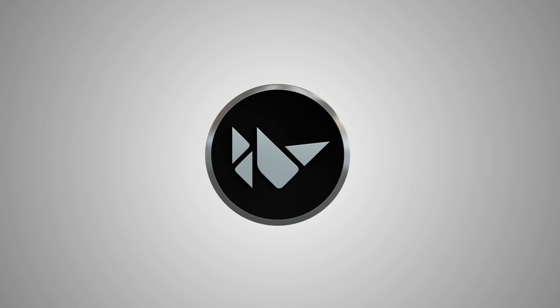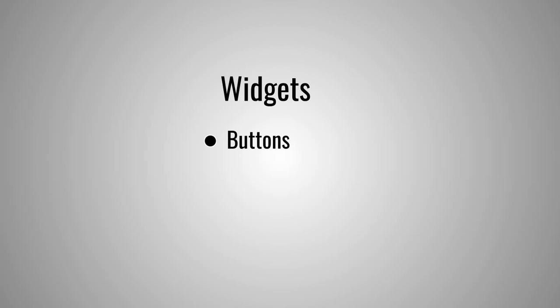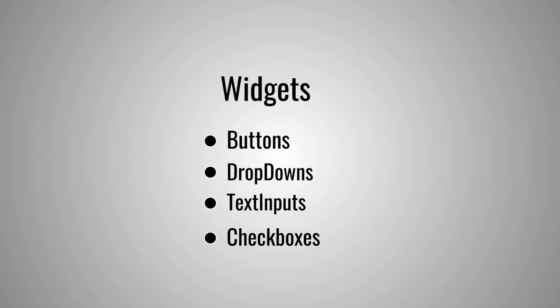So Kivy is a GUI development framework for Python developers which allows you to create awesome GUIs. In this series, we're going to cover everything you need to know to create any GUI you set your mind on. We'll cover how to create widgets such as buttons, dropdowns, text inputs, checkboxes and much more.